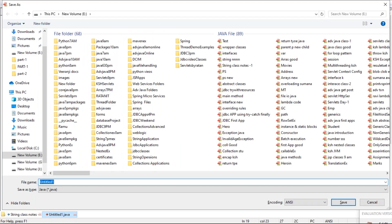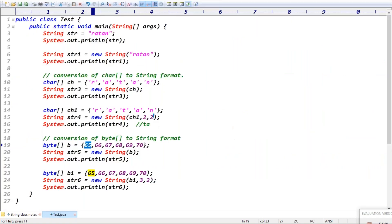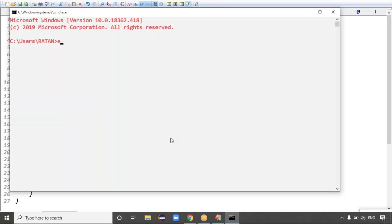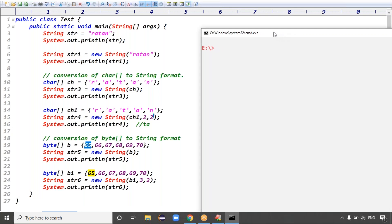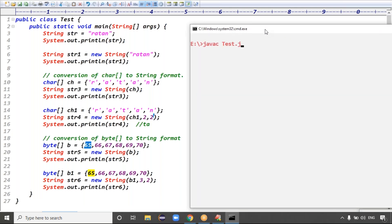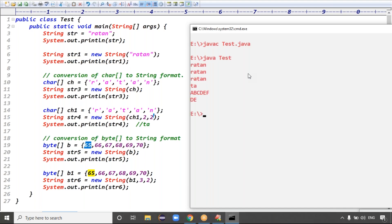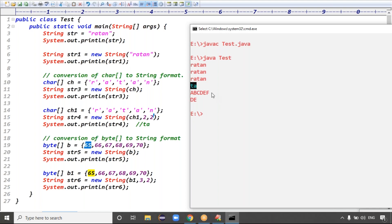Please save this code in local disk E as test.java. Open the command prompt, go to local disk E, compile with javac test.java — code is compiled fine. Run with java test. First case output: 'Rathan'. Second case: 'Rathan'. Third case: character 'Rathan'. Fourth case starts from index 2, two characters — output is 'th'. Byte array case outputs A, B, C, D, E, F.